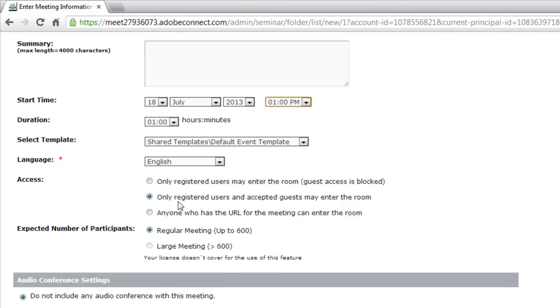And because this is a seminar room, I'm going to set the access to make sure that anybody who's got the URL can just quickly, easily enter my seminar room.